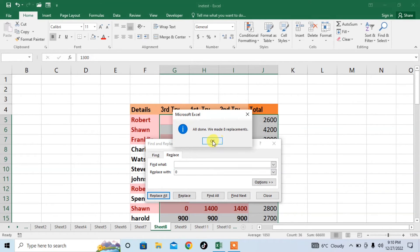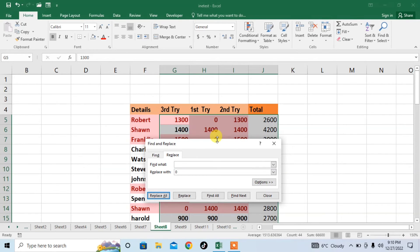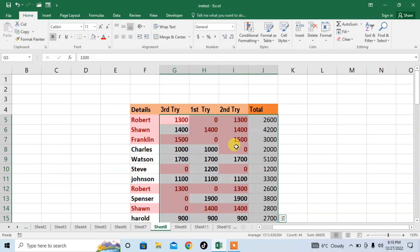And you can see that all done. We made eight replacements. Now close it. Here you can see that empty cells have been filled with zero values in Microsoft Excel.